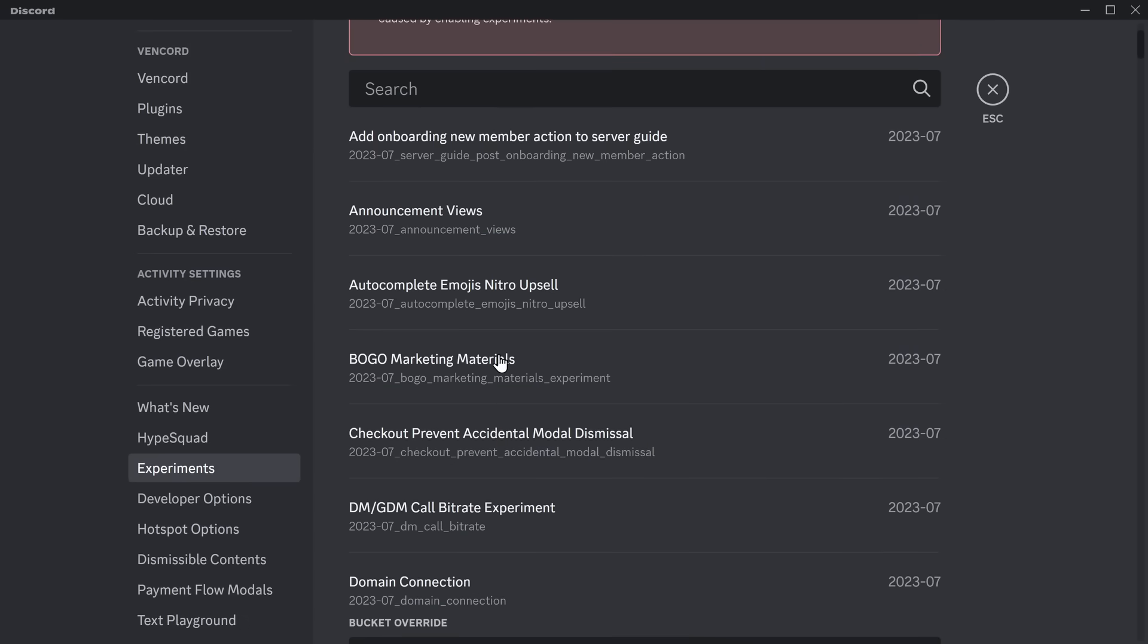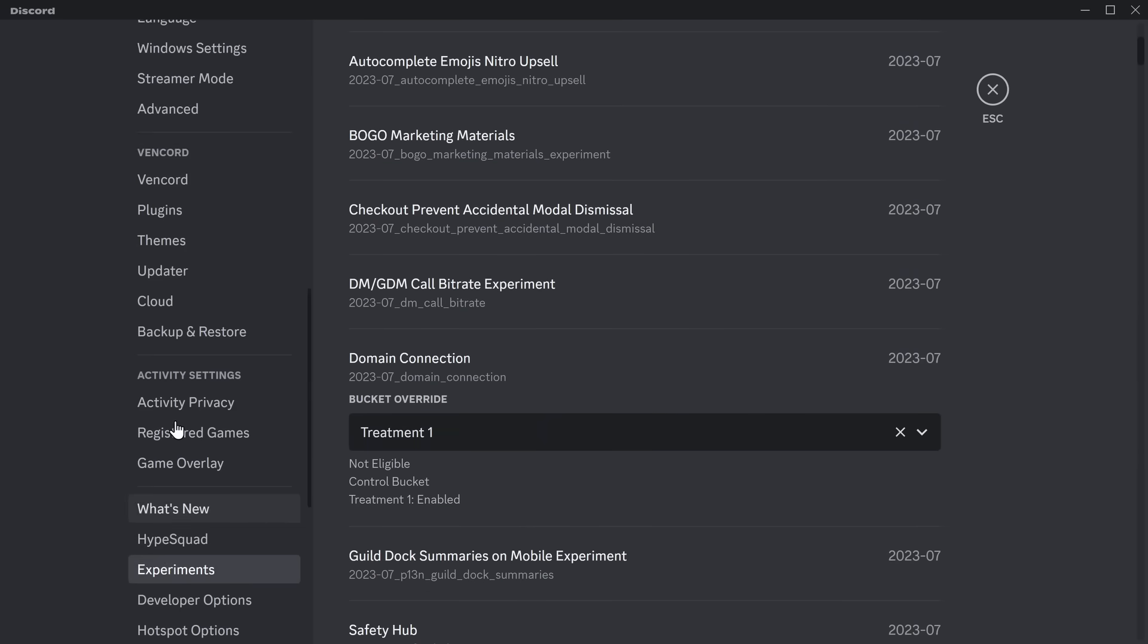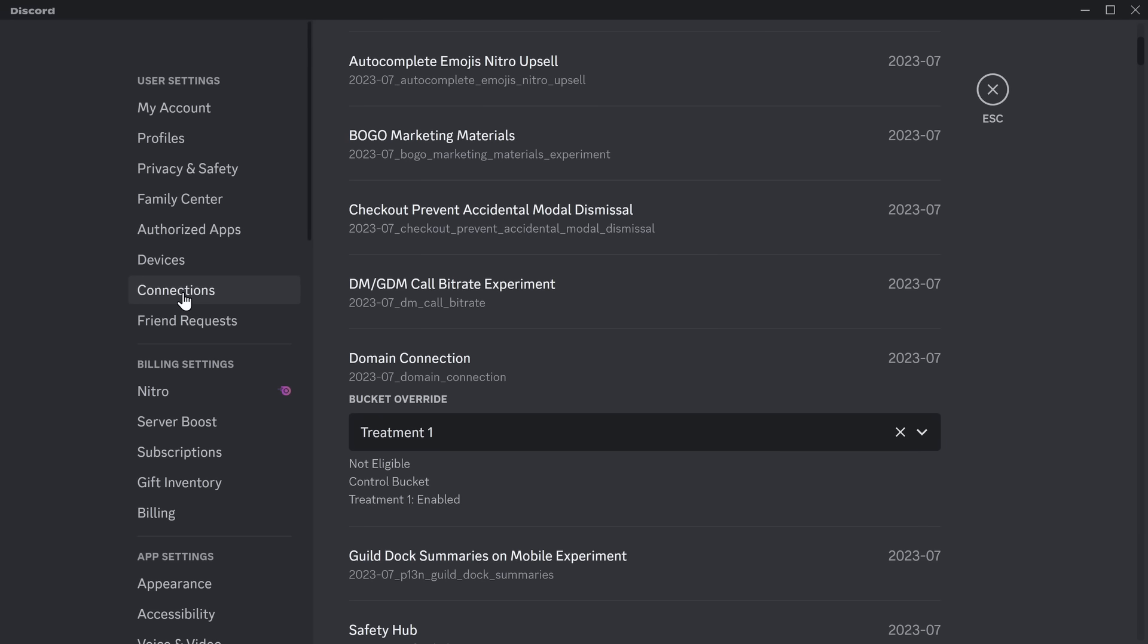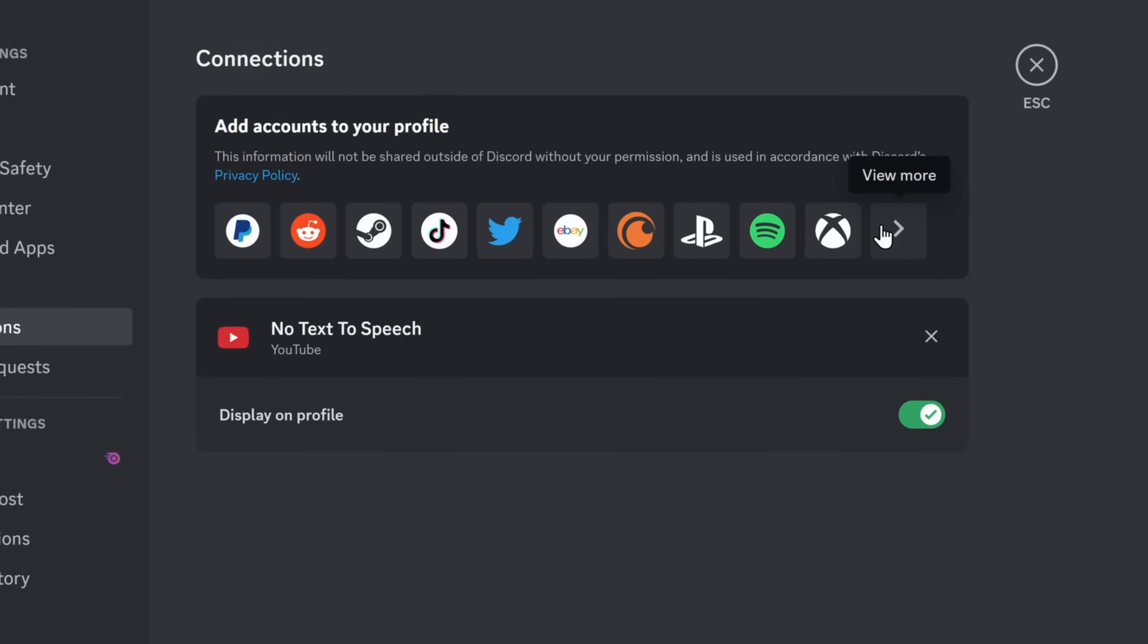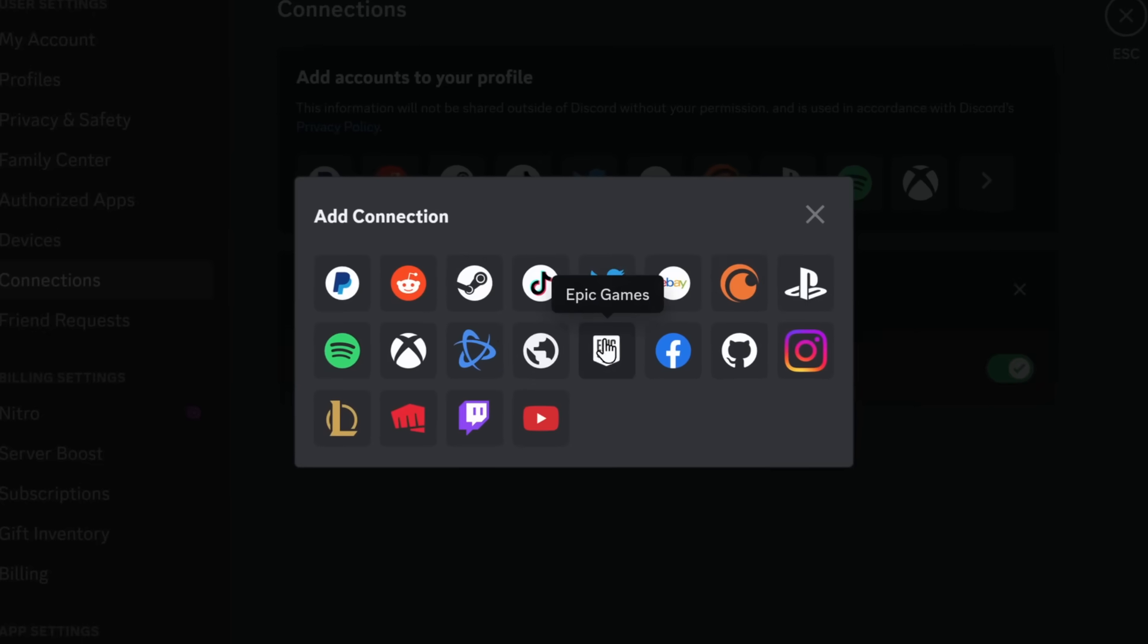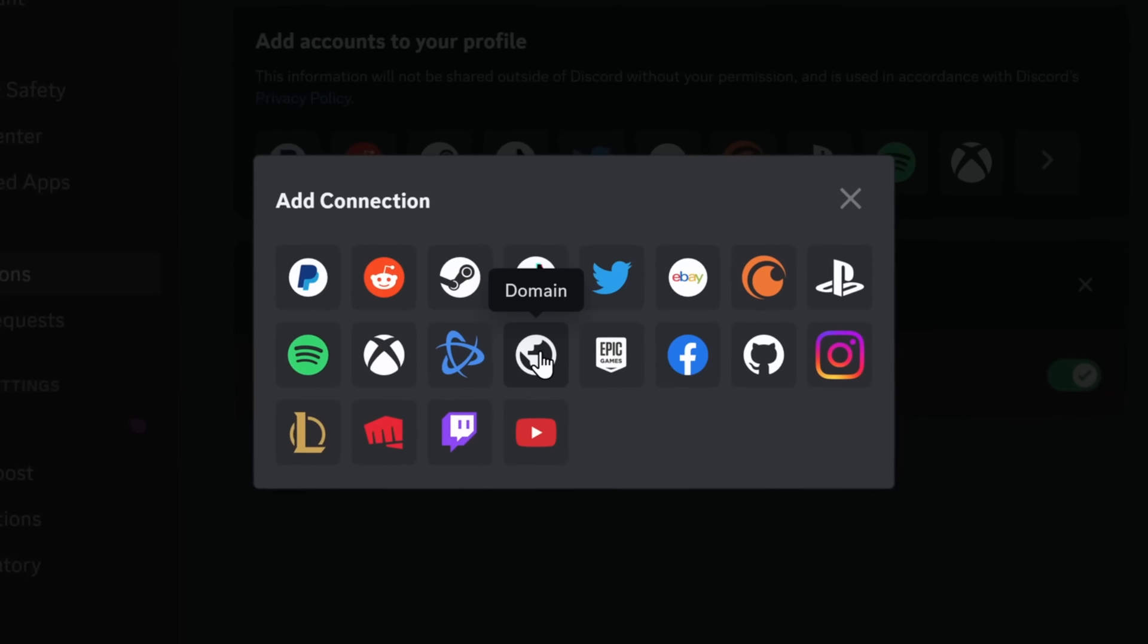But right now, this is an experimental feature, and it doesn't work even if you turn on the experiment. But when Discord finally releases it, you go to your connections, you click on this little box here, and you can see this domain button.